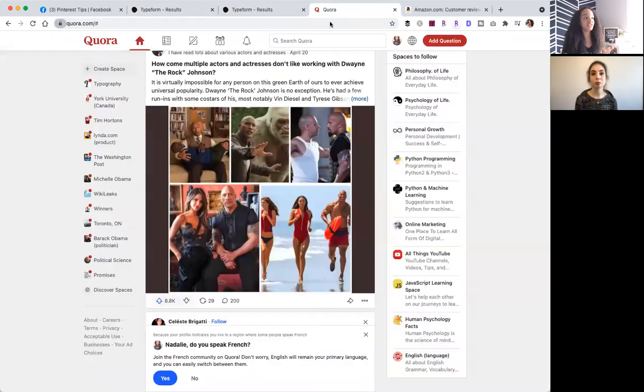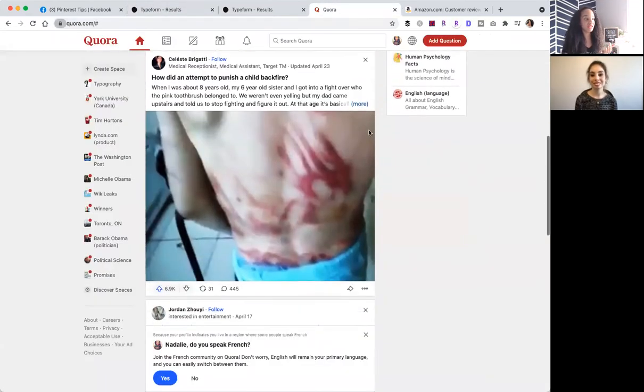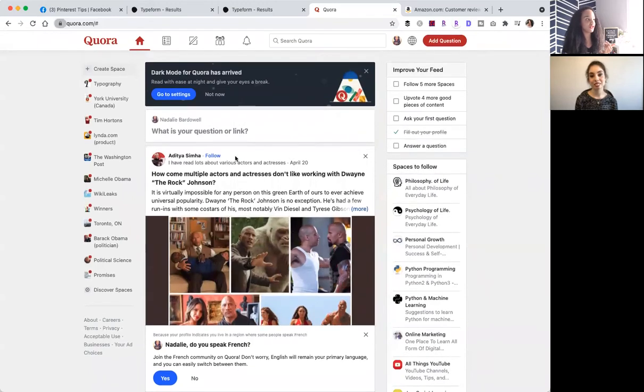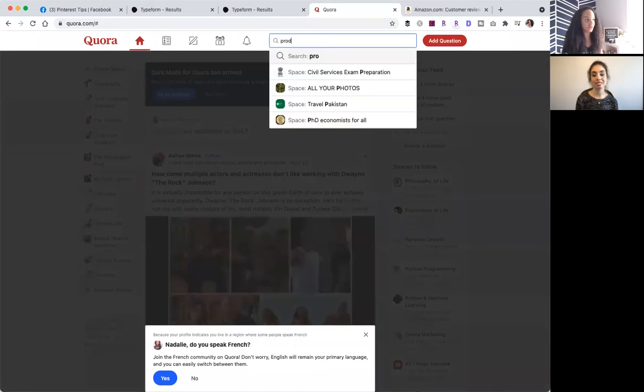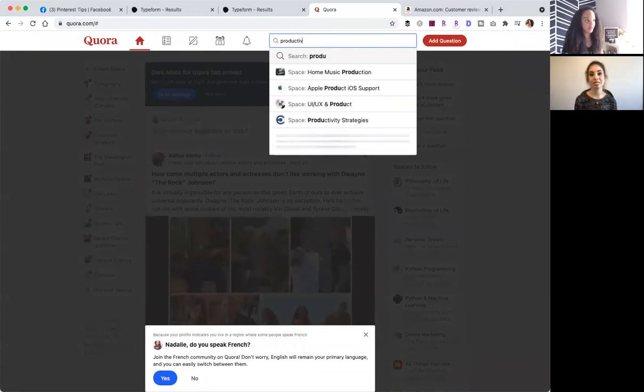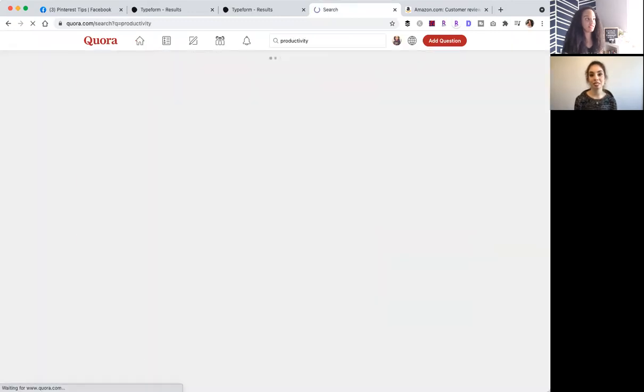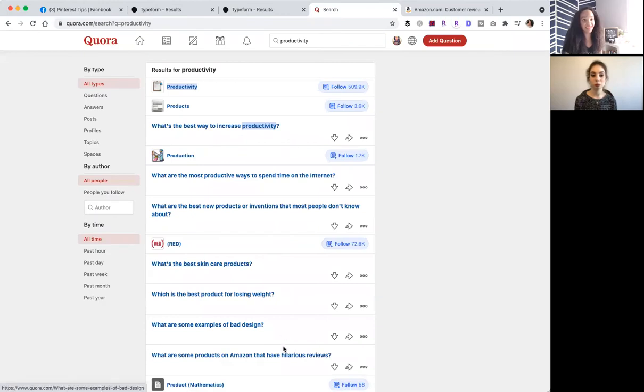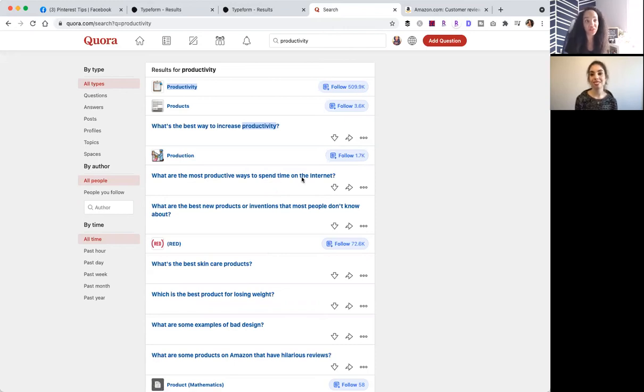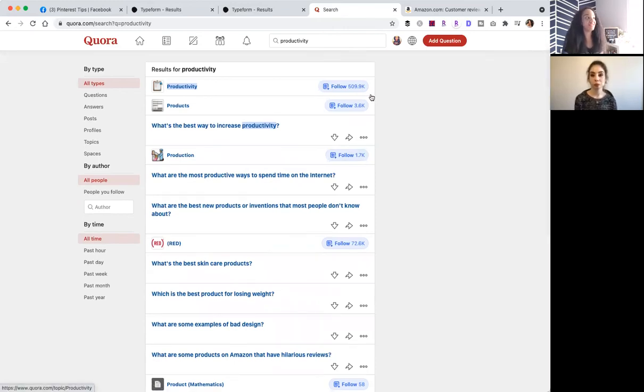Another place you can check is actually Quora. Sorry, I don't know why it's showing me that. But basically, you can search on Quora for, say, productivity and see what people are asking and answer these questions. And then you can even come in here and post a link to your product, to your free video, to whatever it is that you're creating.